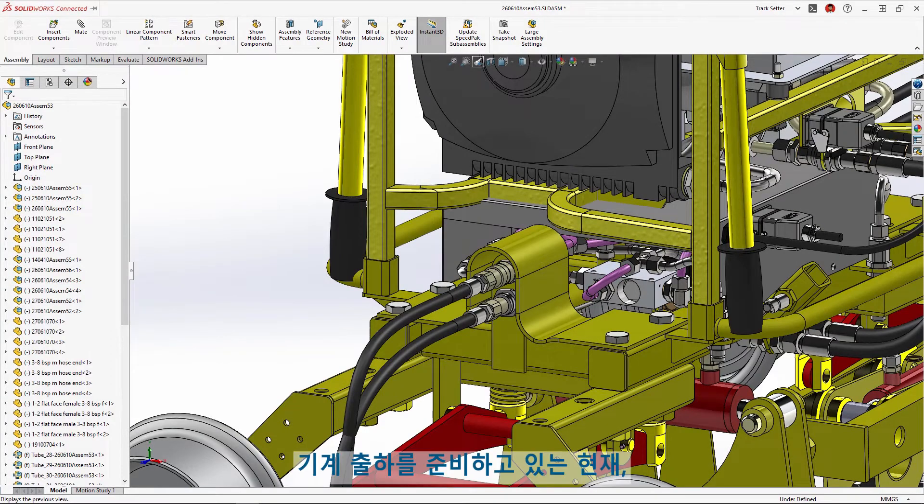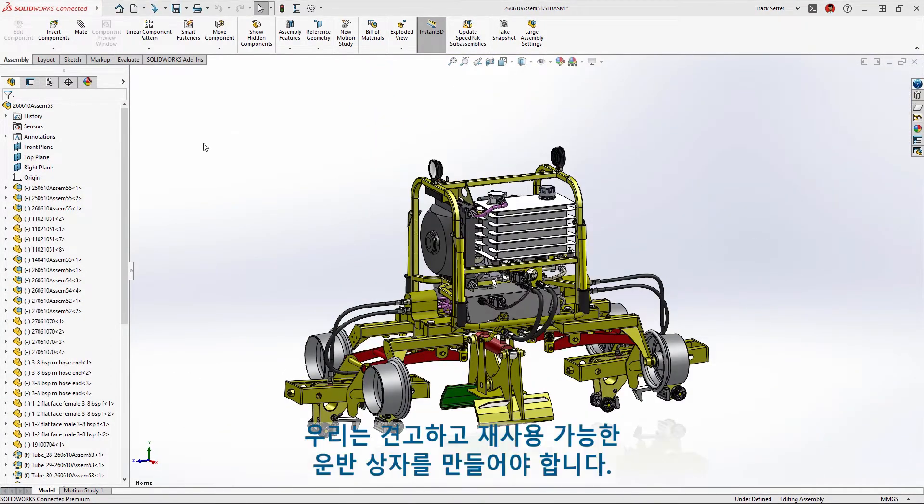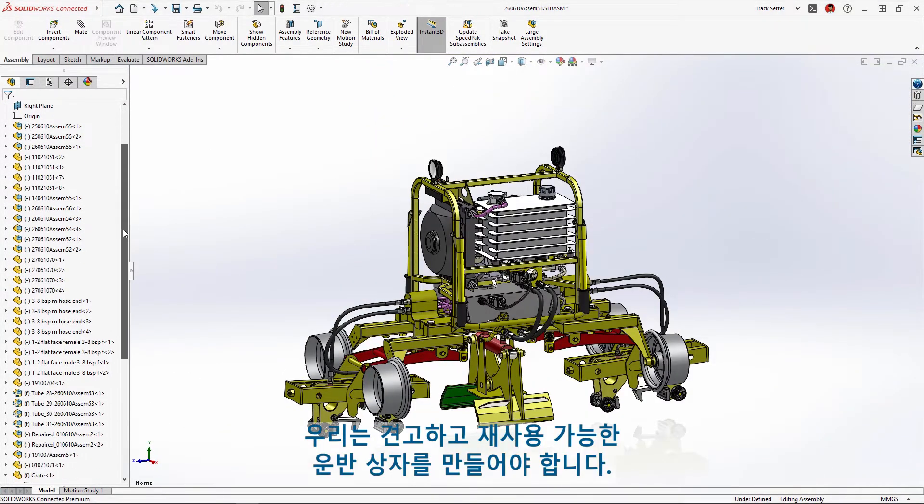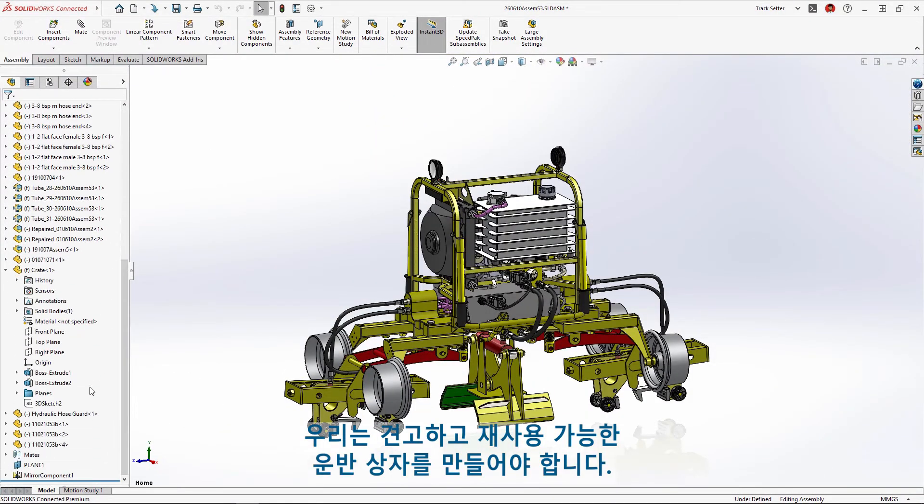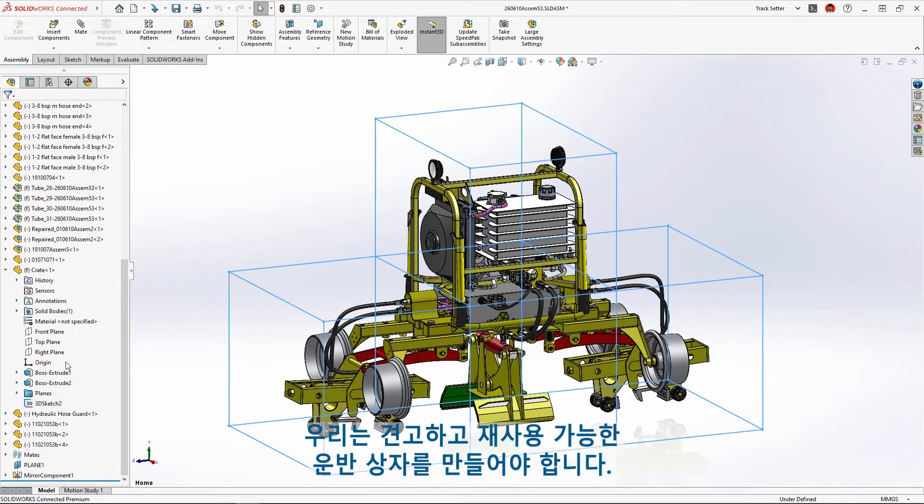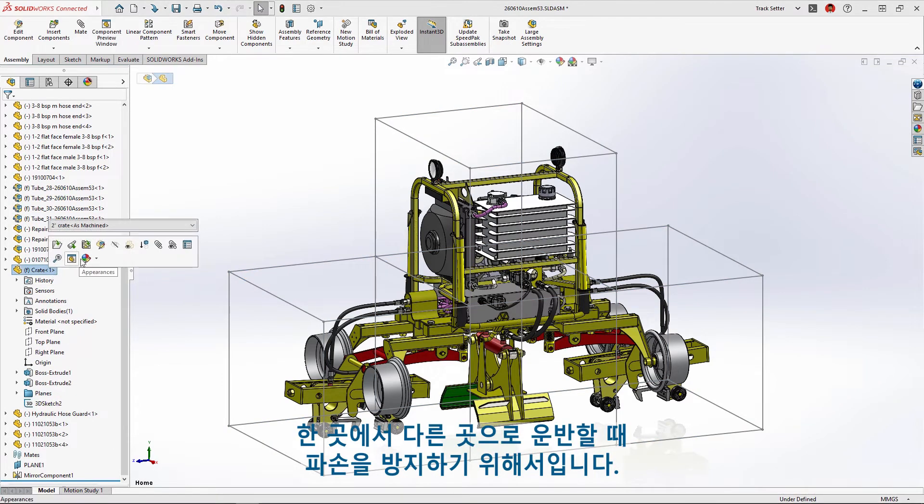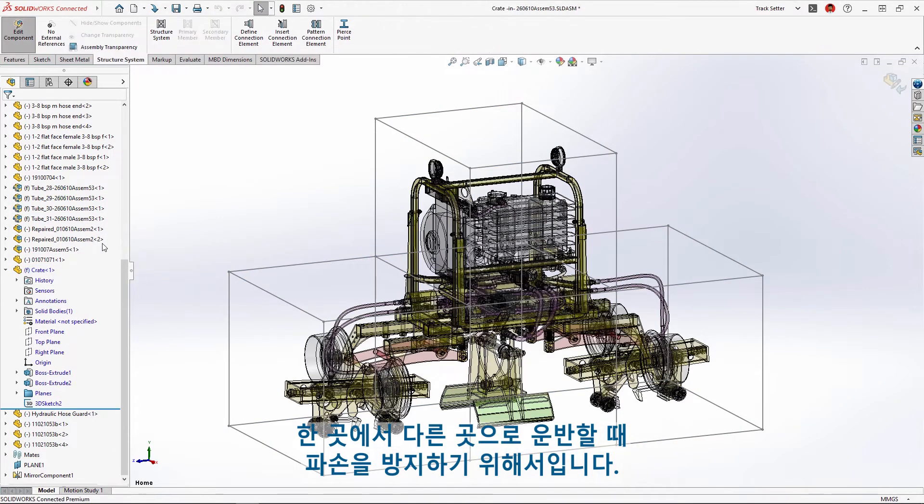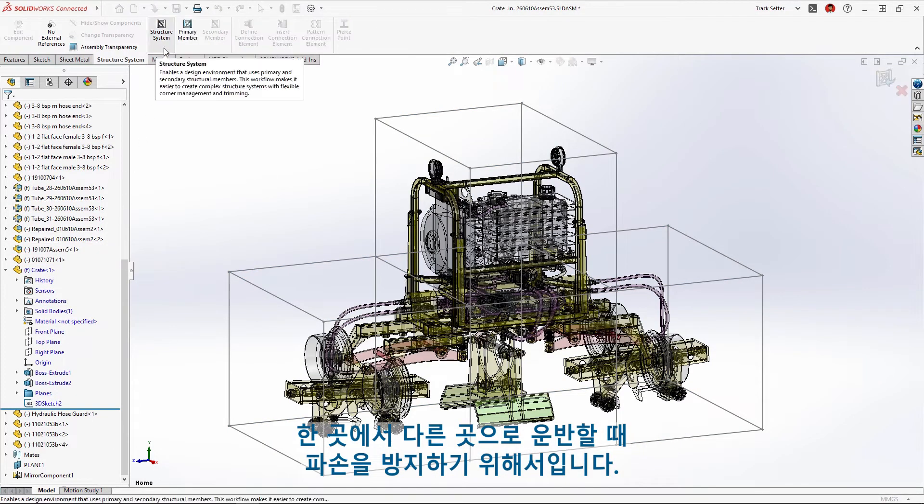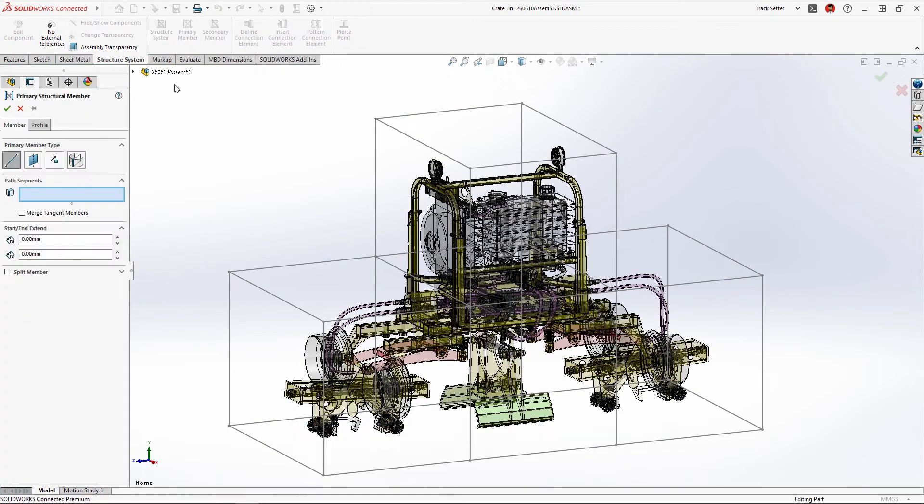As we're preparing to ship the machine we'll need to build a sturdy reusable shipping crate to prevent damage while transporting from job site to job site.